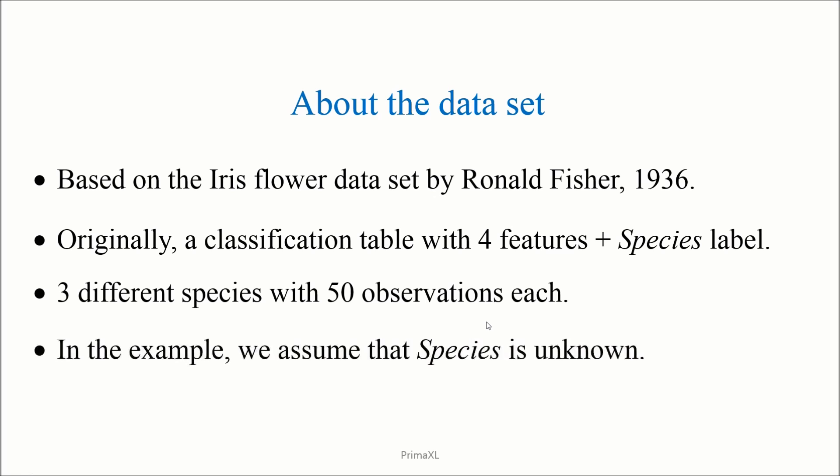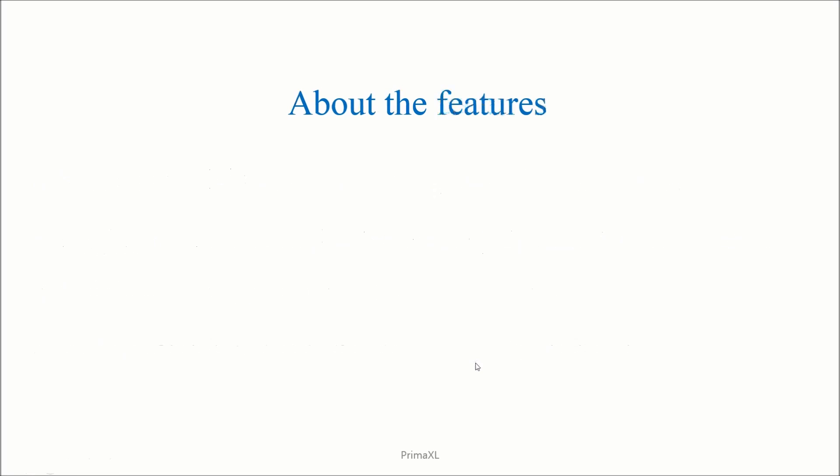In our example, the species column has been removed to mimic the situation of unsupervised learning. The features or the columns have the following meaning.